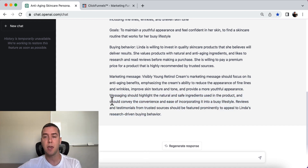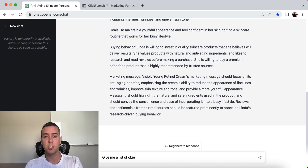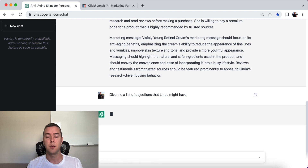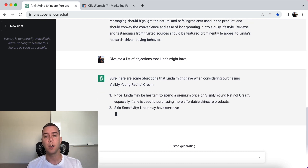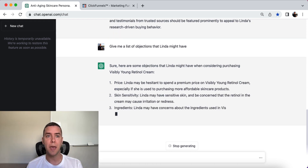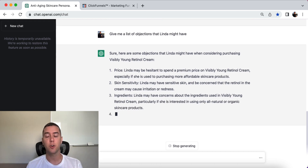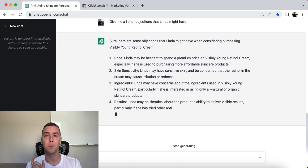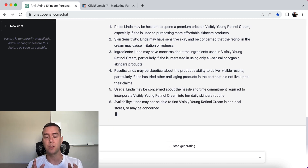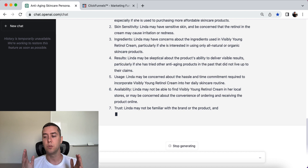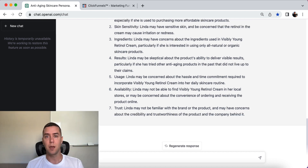One thing I also like to add is to ask ChatGPT: give me a list of objections that Linda might have. We want to know why she wouldn't purchase — what are the reasons she would hold back from entering her credit card and clicking the buy now button. This is going to give us that information and help us get Linda to take action and buy.